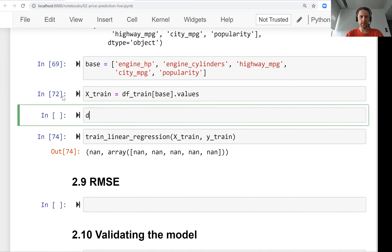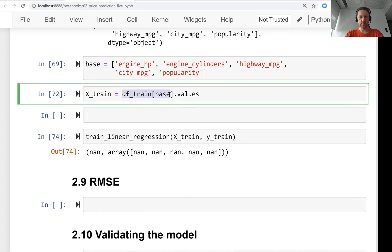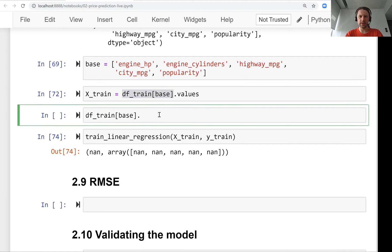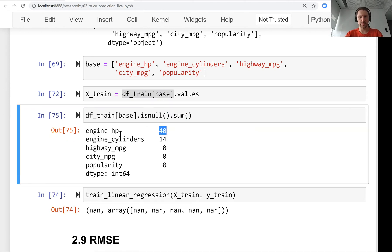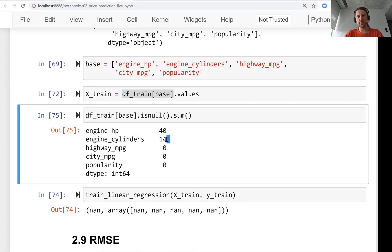Let's take a look at this. The reason we have NaNs is because we have some missing values. We can check if there are any missing values, and we have missing values in engine horsepower and engine cylinders. We need to do something with these missing values.